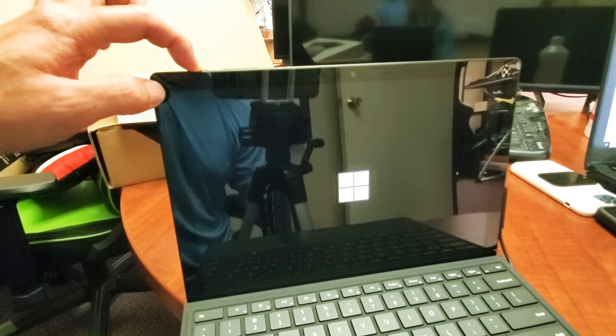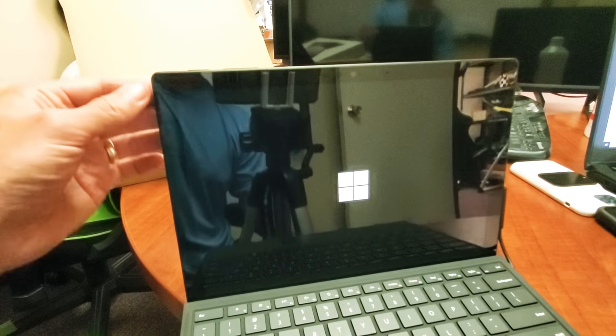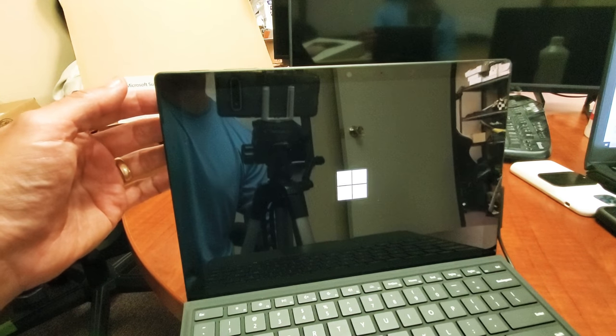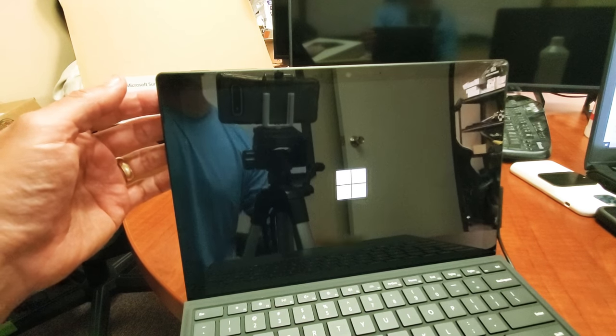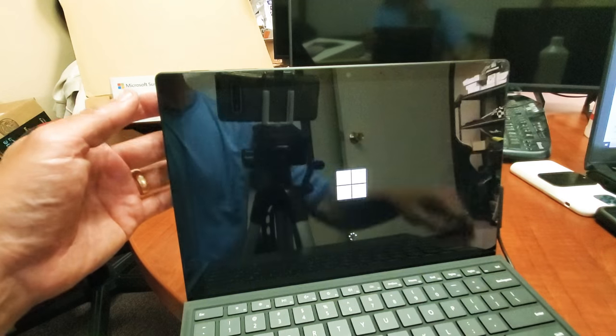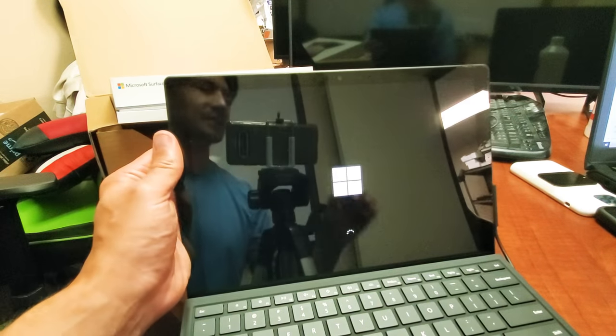There's the Surface logo, go ahead and let go and you guys should be up and running. If this worked for you, give me a thumbs up. If it didn't, give me a thumbs down. Good luck guys, bye!